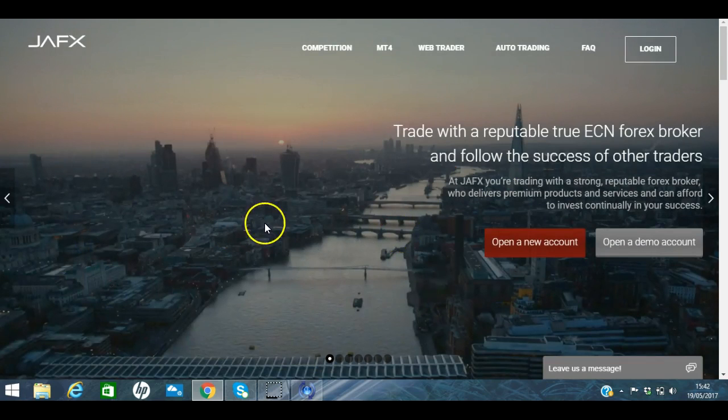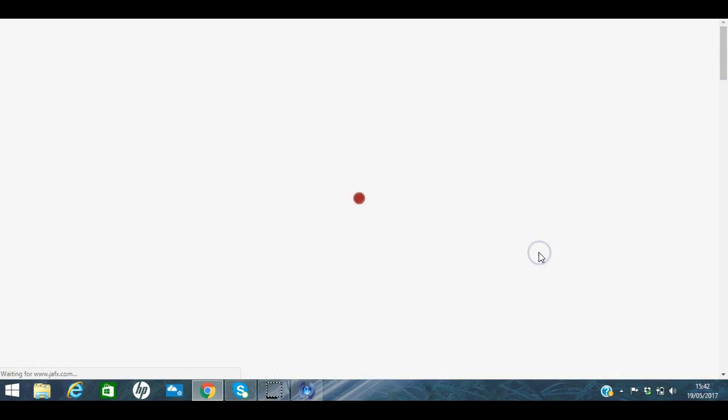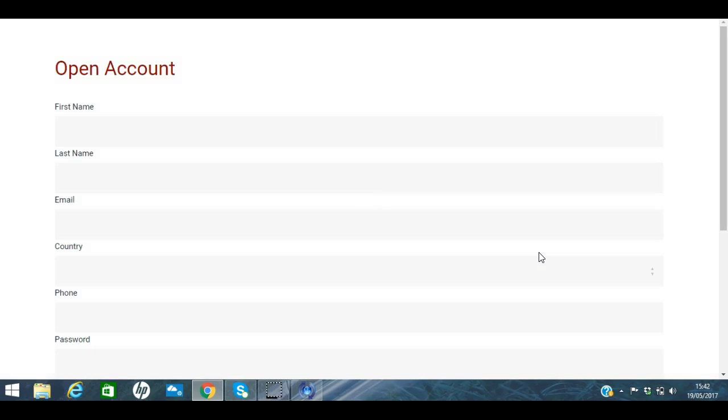So basically when you come to JAFX, you've got a choice between opening a new account or a demo account, and I'm going to click on open a new account. Now what we say is that if you're starting out with the swipe trades app or the harmonic scanner, it's definitely worthwhile having a practice account first, so you may want to open a demo account first and it's exactly the same process.